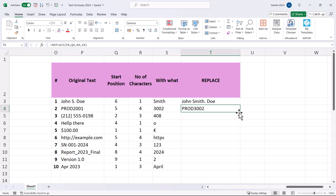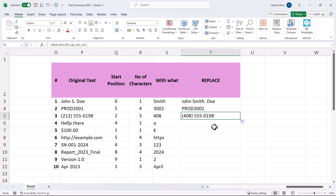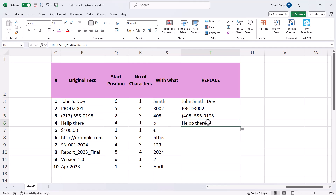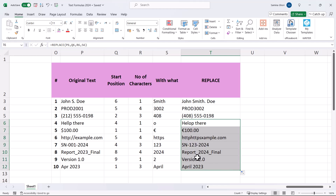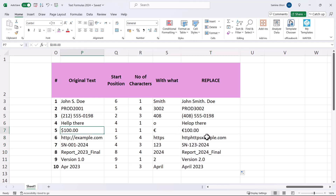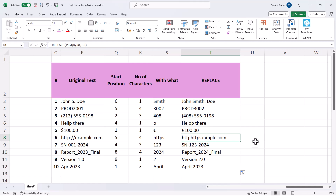REPLACE is useful when you have a series and want to change a particular part — for example changing a dialing code, fixing a spelling mistake, or replacing a dollar sign with a euro symbol — all while keeping the original text intact.